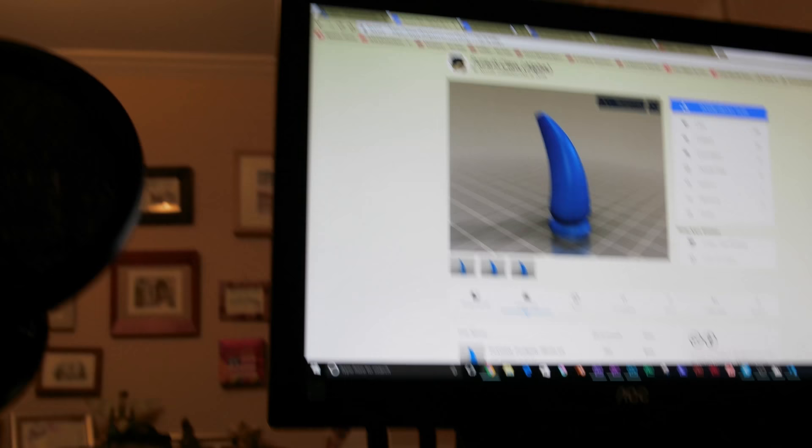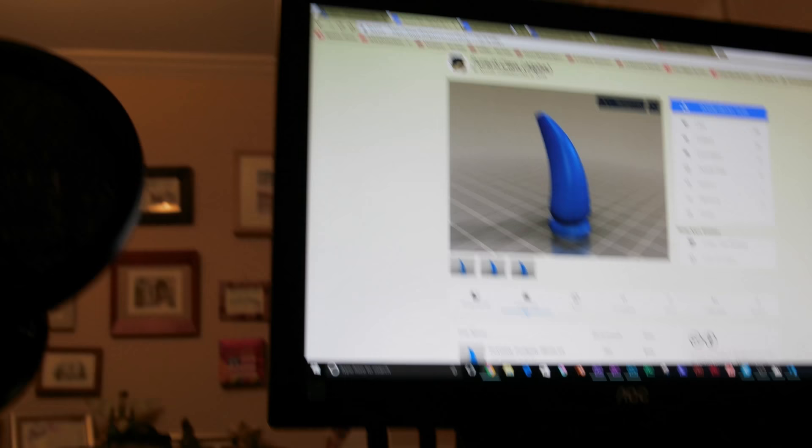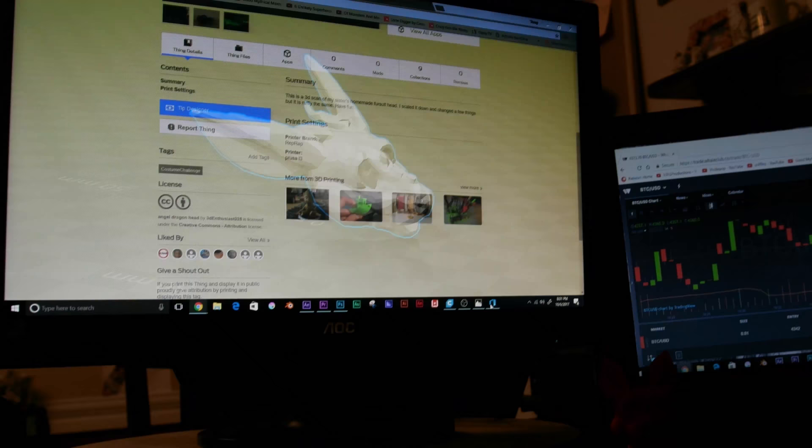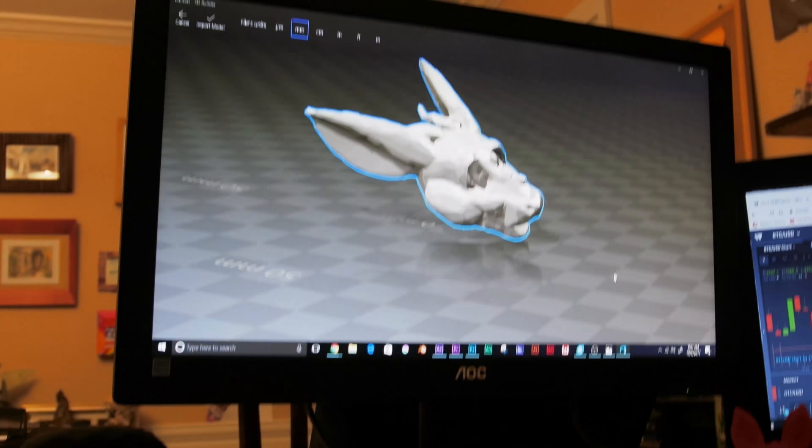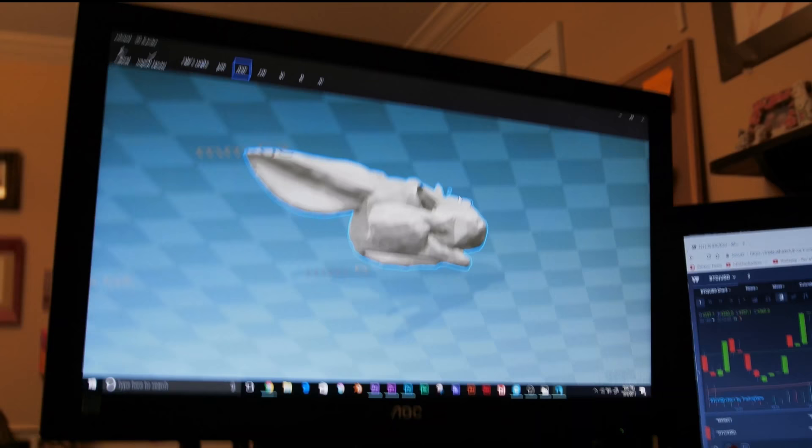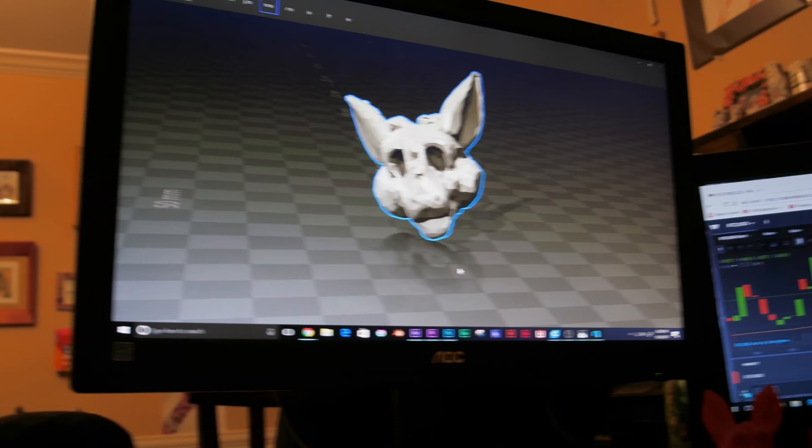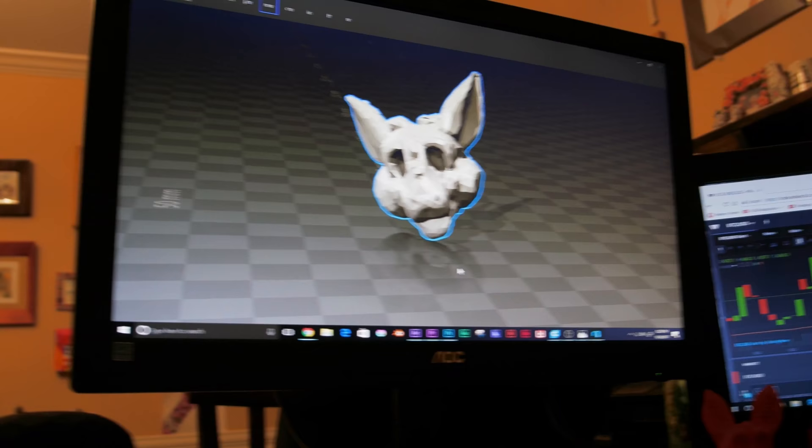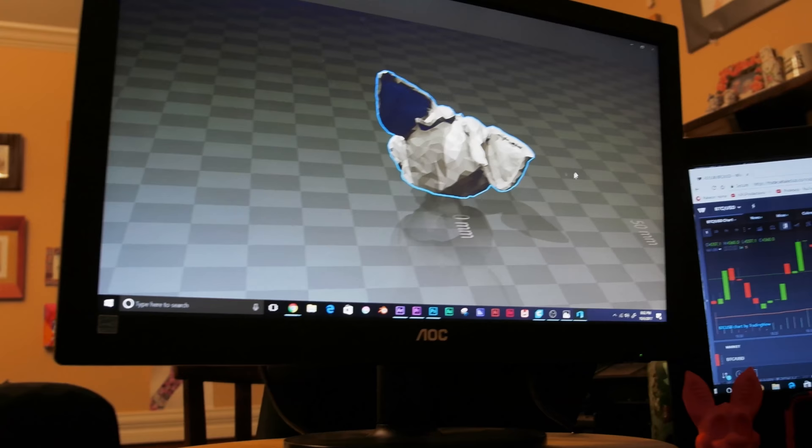As you can hear the 3D printer is very loud, so I apologize for that. Another thing I found online was this angel dragon head, which is apparently a 3D scan of an actual suit head. I went ahead and loaded that up. There's a little bit of artifacting right there and that's just because it's a 3D scan. I am very impressed with how this model looks, so much so that I decided to print it out.